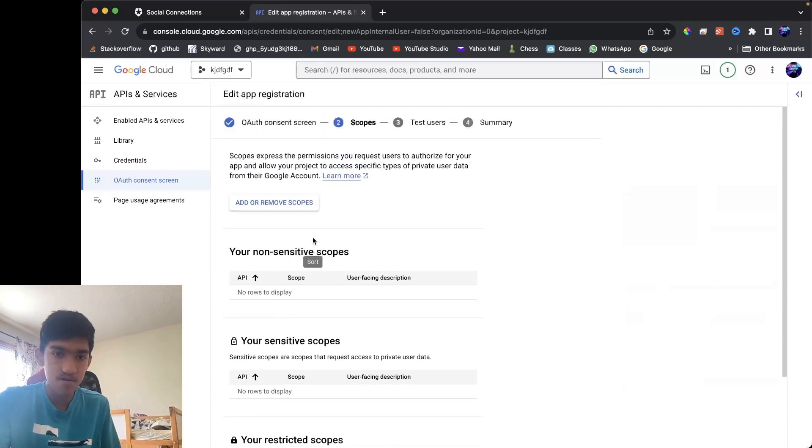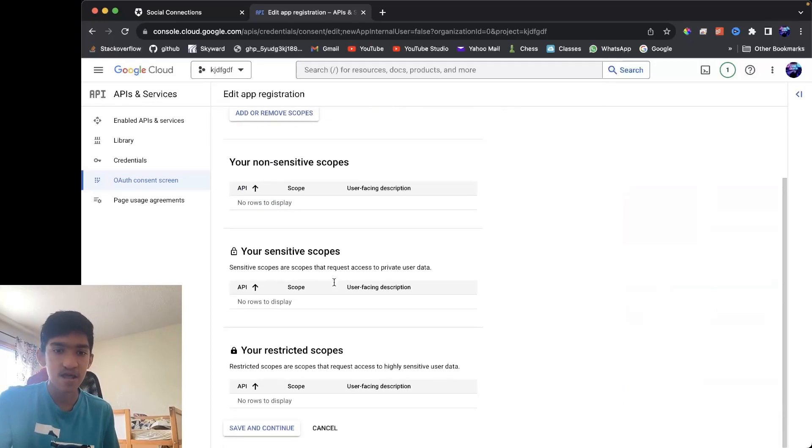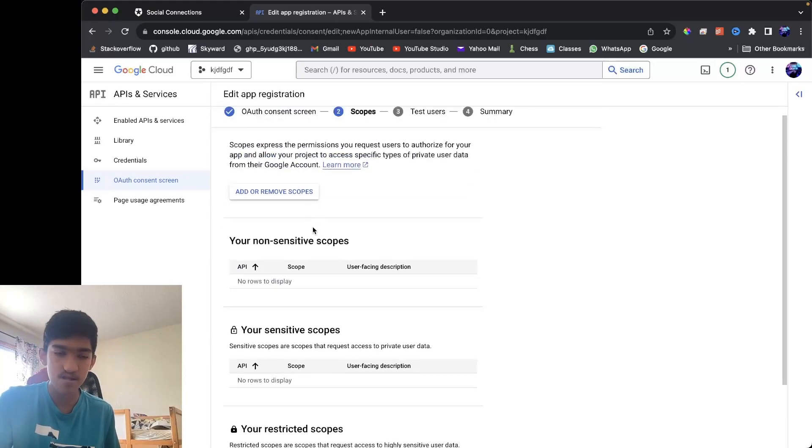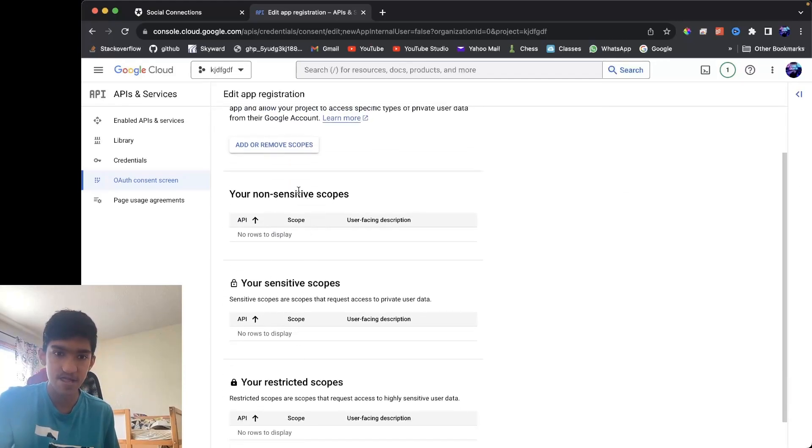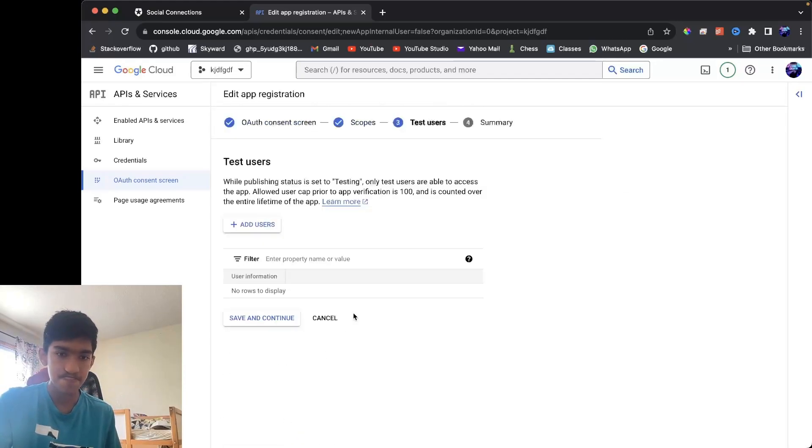Now here you can put what other types of data you want to access. Now you don't want to, I mean unless you want to access any sensitive data, you can just leave this as is. So next...